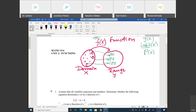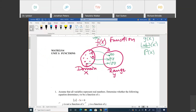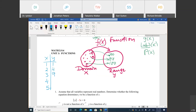One way to represent a function is a table with columns X and Y, where X is the domain and Y is the range. For example, if my domain is {1, 2, 3, 4, 5}, I do something to each number and get the range {1, 4, 9, 16, 25}. Can you tell me what I'm doing with each number to get Y? I'm squaring each number — one squared is one, two squared is four, three squared is nine.